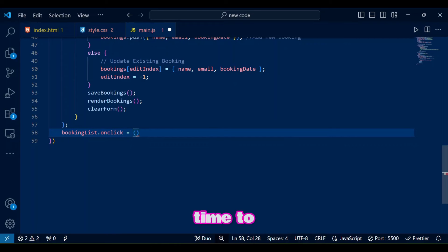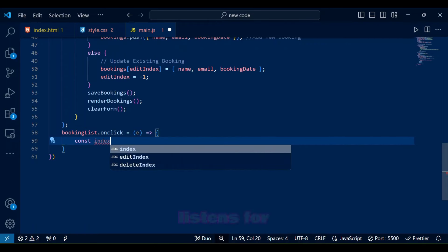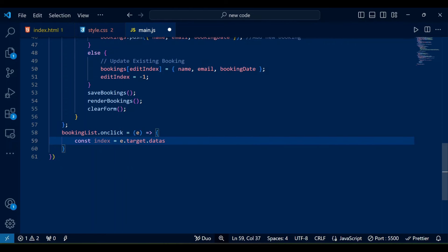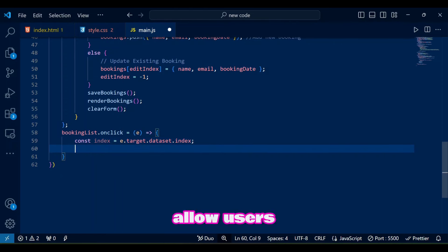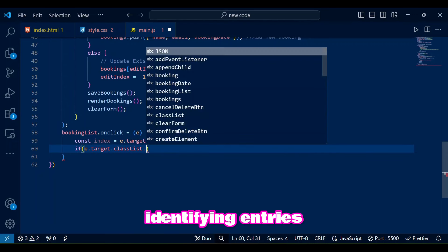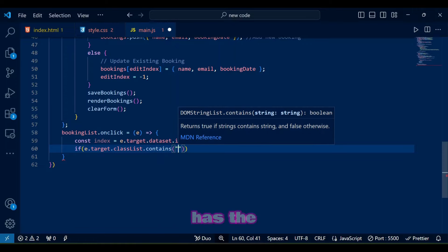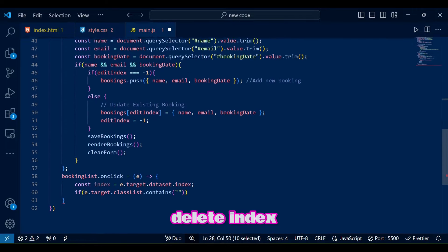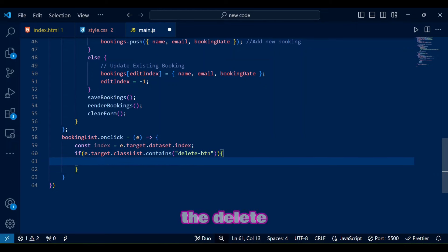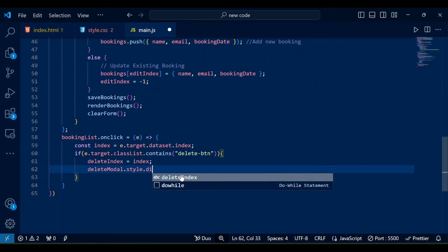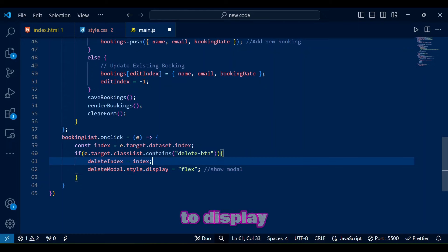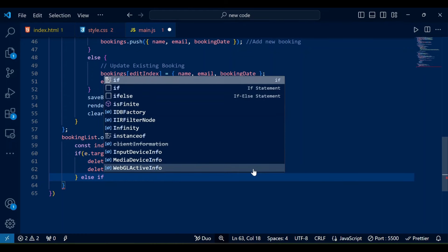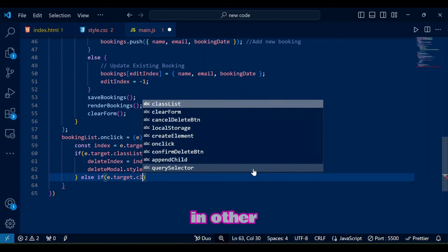Now it's time to handle the click events in the booking list. Booking list on click listens for clicks on the booking list table. Its purpose is to allow users to trigger delete or edit actions directly from the table rows identifying entries by their data index. If the clicked element has the delete btn class, it sets delete index to the corresponding data index and displays the delete modal dialog which we will deal with later on in JavaScript. We are setting up the delete modal from display none that we styled in CSS to display flex at clicking of delete button.